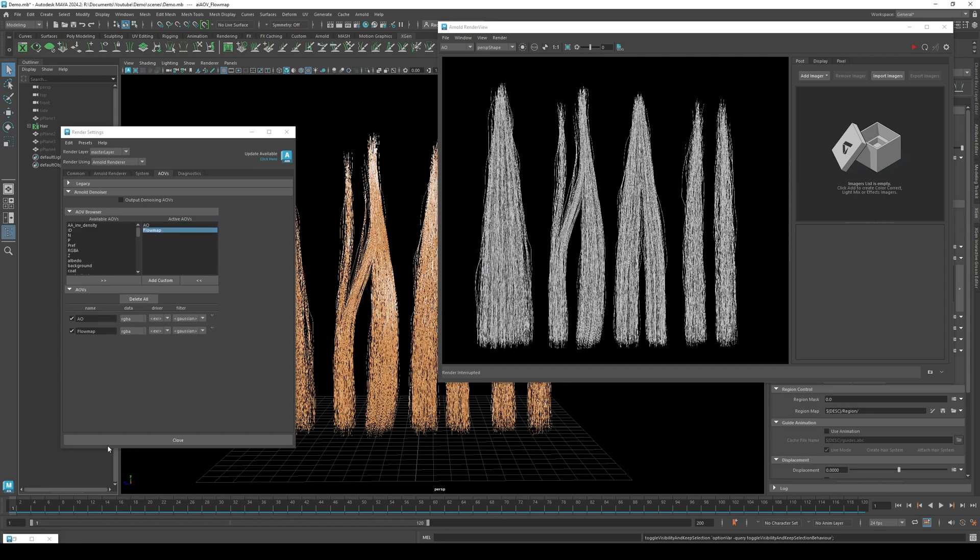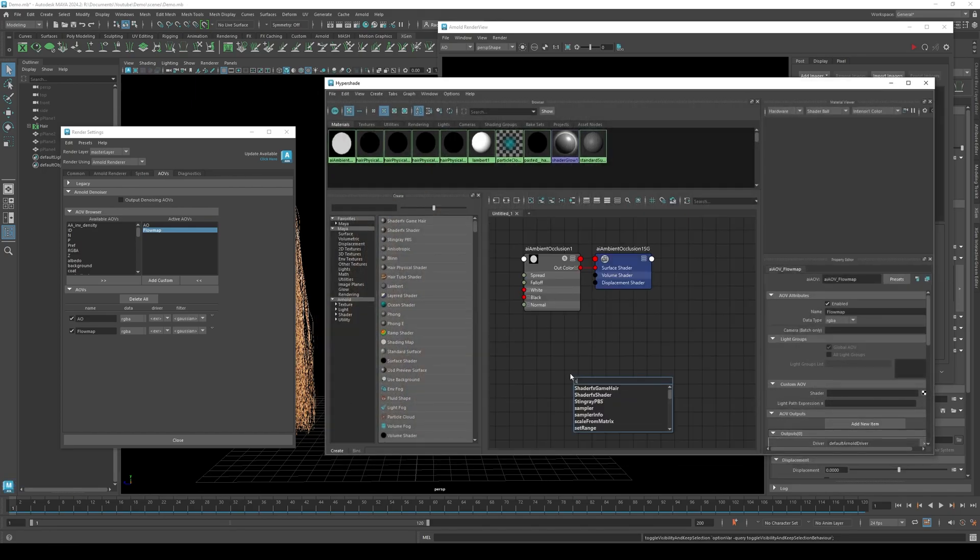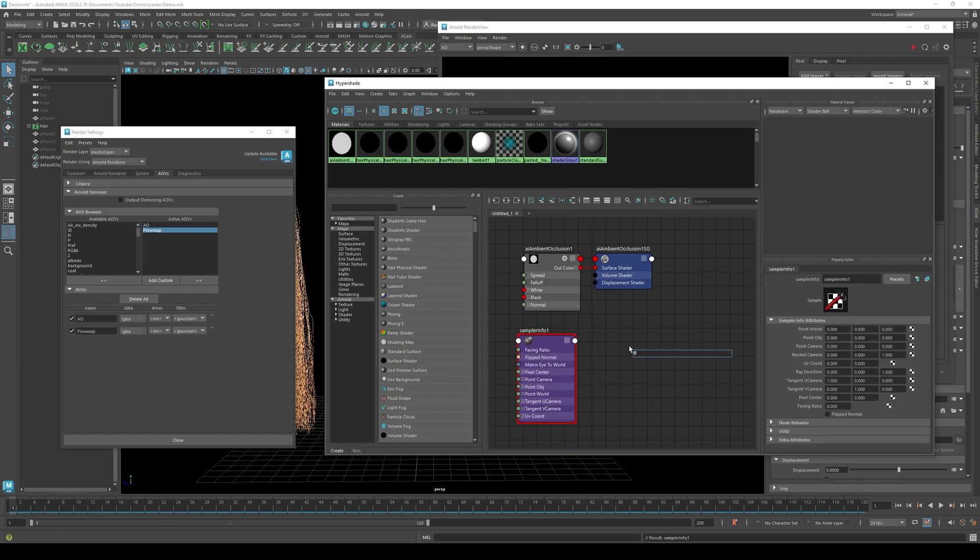Open hyper shader again. Click tab and type sampler info. Click tab again and type set range.